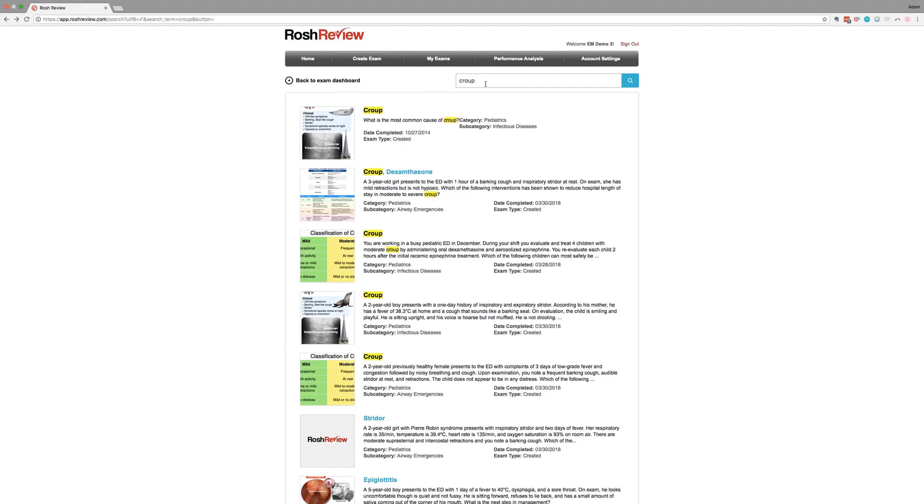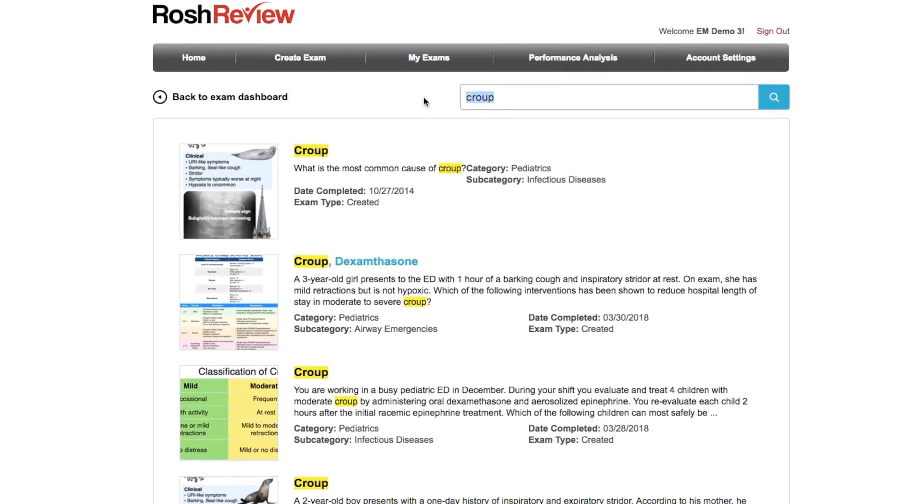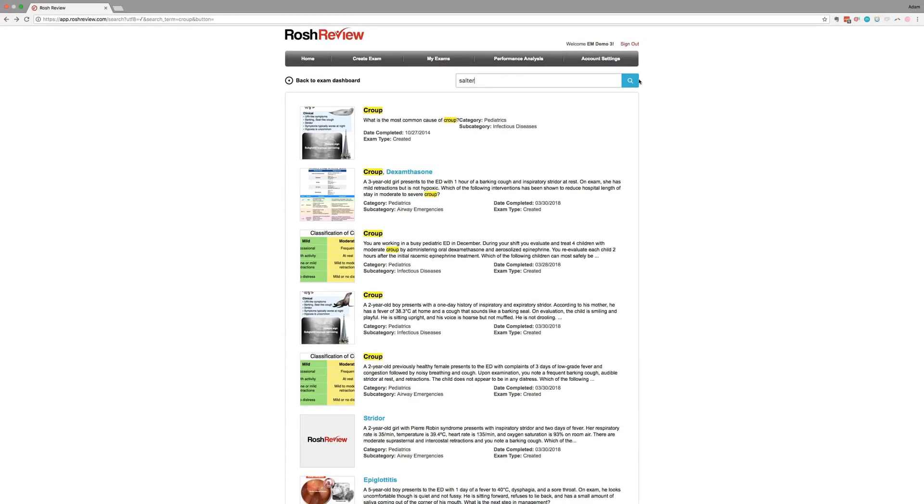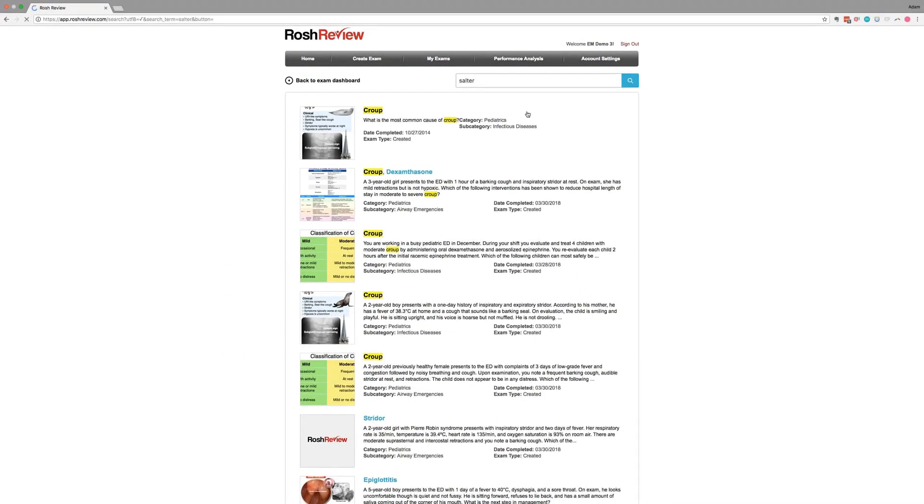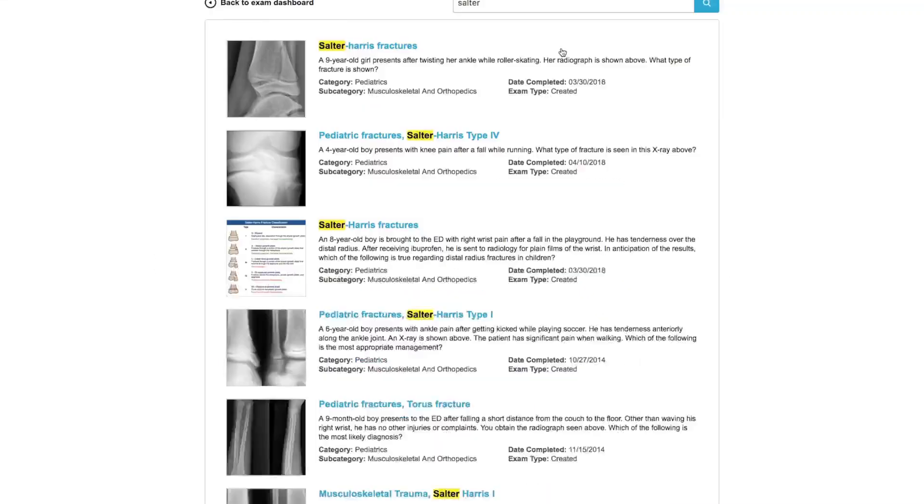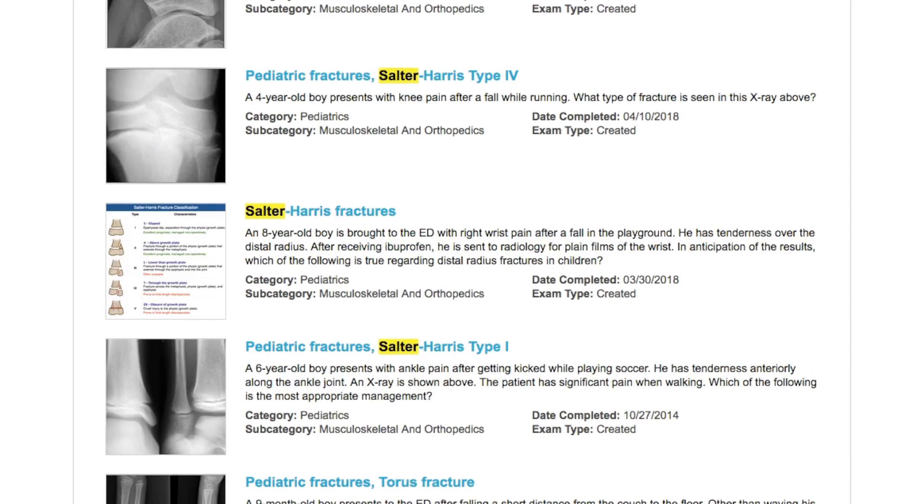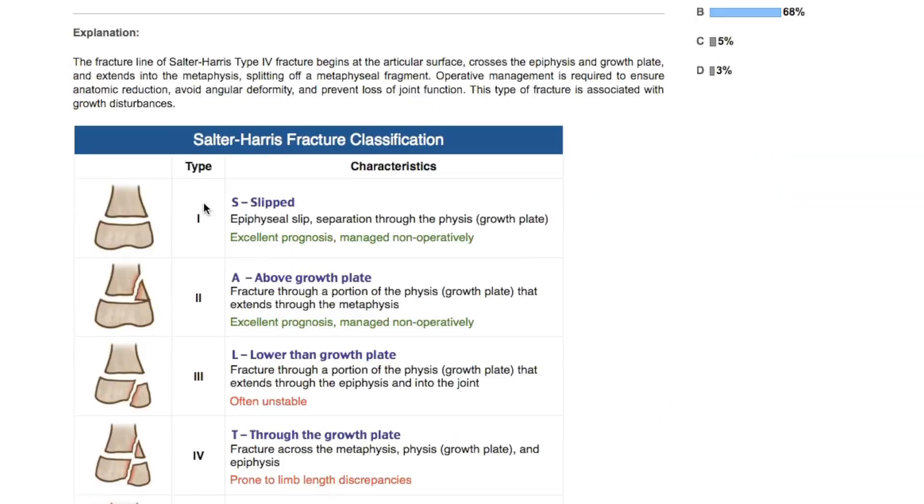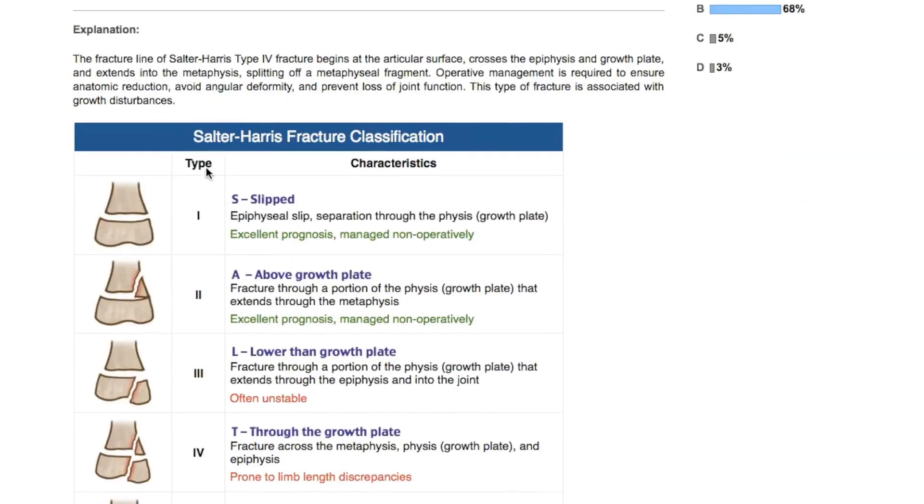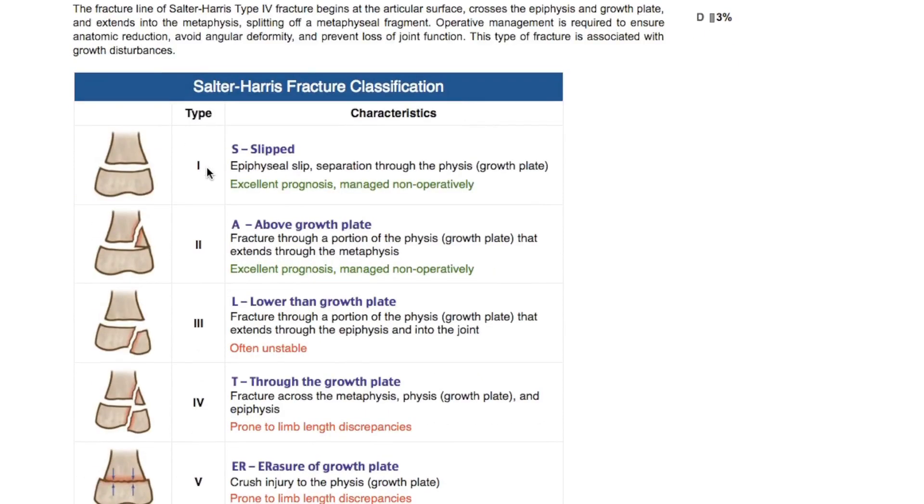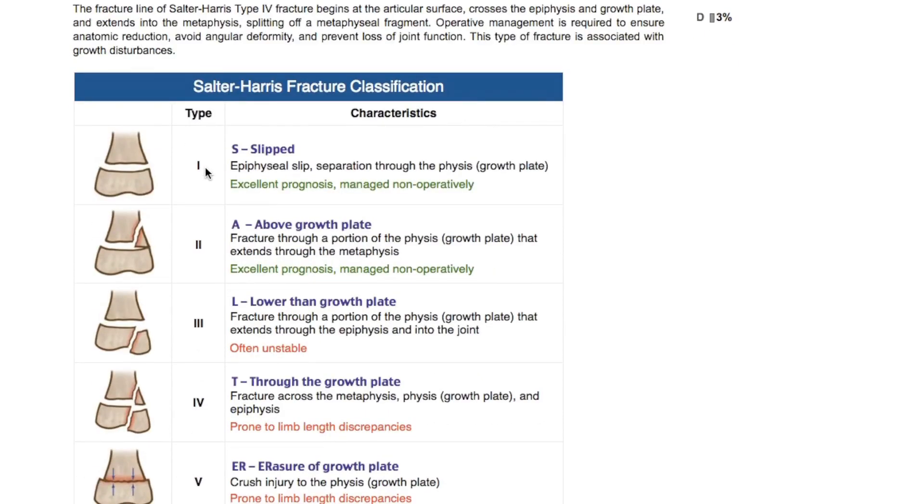Now let's say we wanted to learn a little about Salter-Harris or refresh our minds about Salter-Harris fractures. We type in Salter, click the search button, and here you have it. We have an image here with a table of all of the different Salter-Harris types and characteristics.